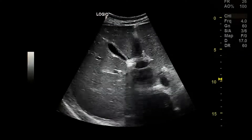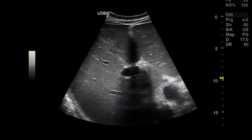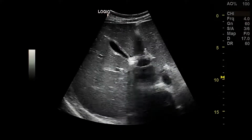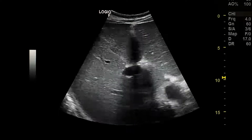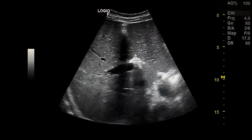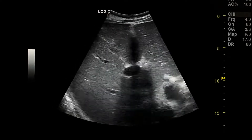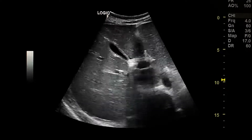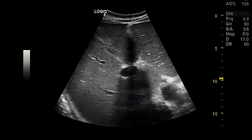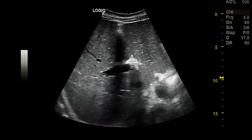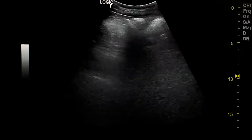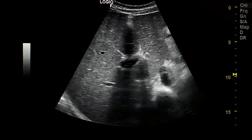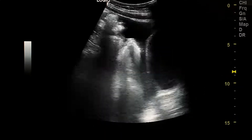This is an ultrasound case of a patient who came with severe generalized abdominal pain and a history of bloody diarrhea. This is the right kidney. This is the liver.